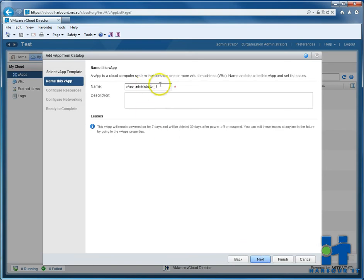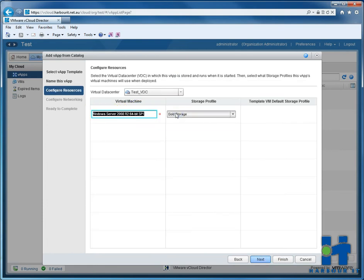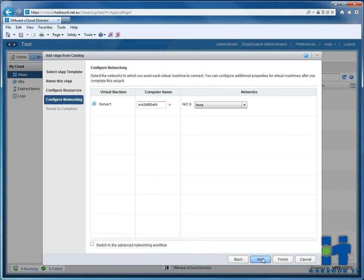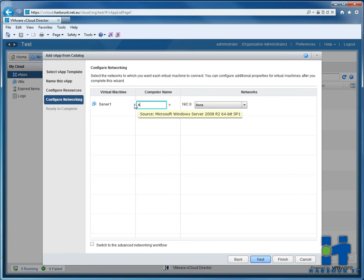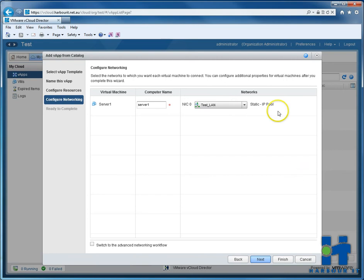We give it a name, we'll just call it vApp1. And we'll give it the VM name server 1, and 11 on gold storage. Now the computer name of server 1 will be server 1 as well. So we have a VM name and a server name, what will be in the guest. It's on our test LAN.